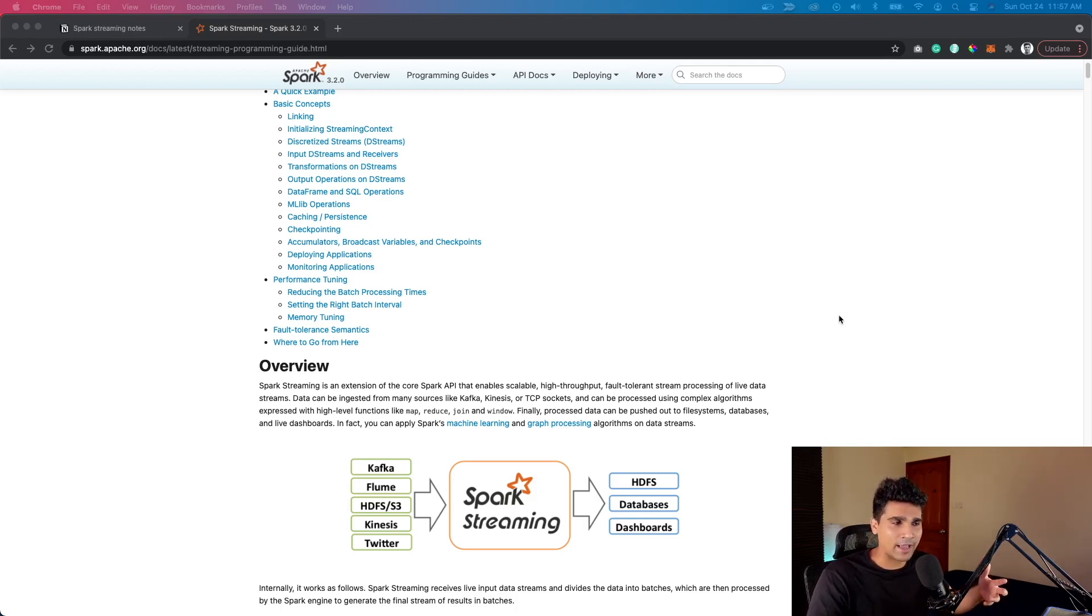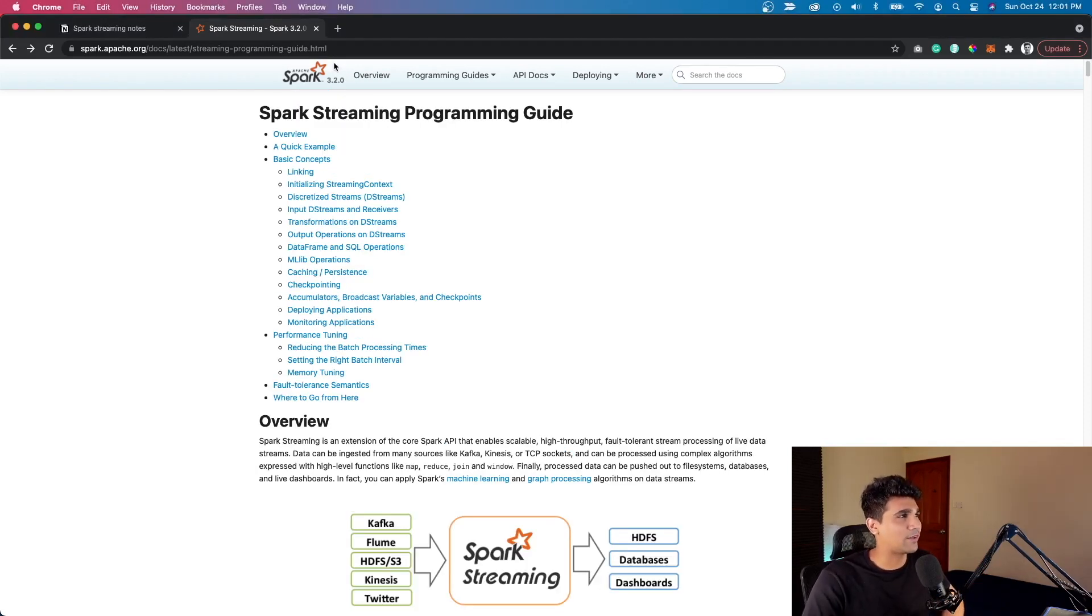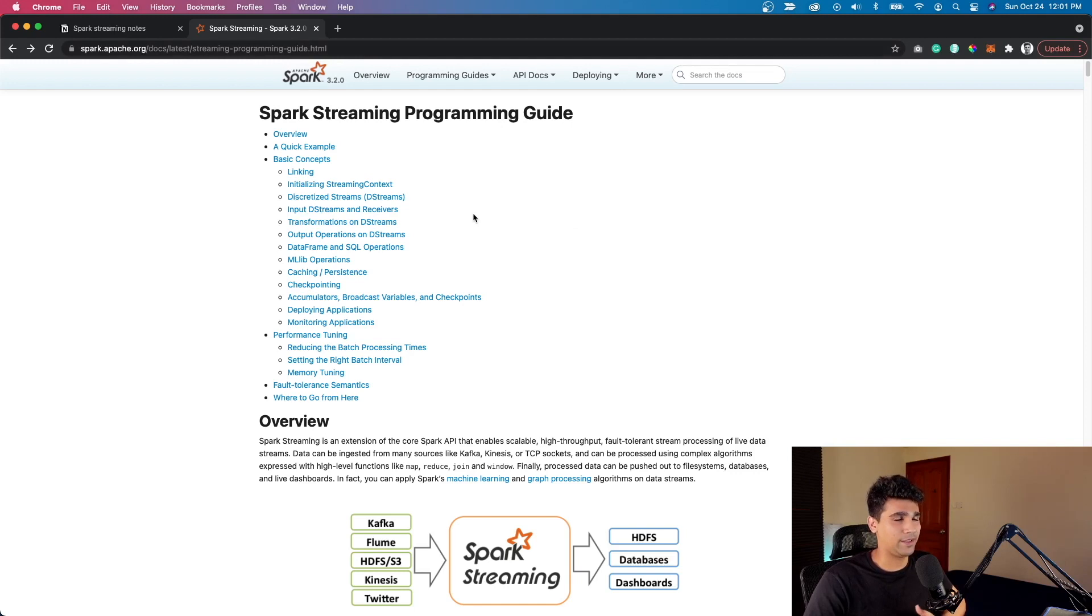You can also apply machine learning algorithms in near real-time when this data is coming in. As a next step, we're going to look at the programming guide. I would definitely recommend you check it out yourself and explore it on your own. It's quite comprehensive.